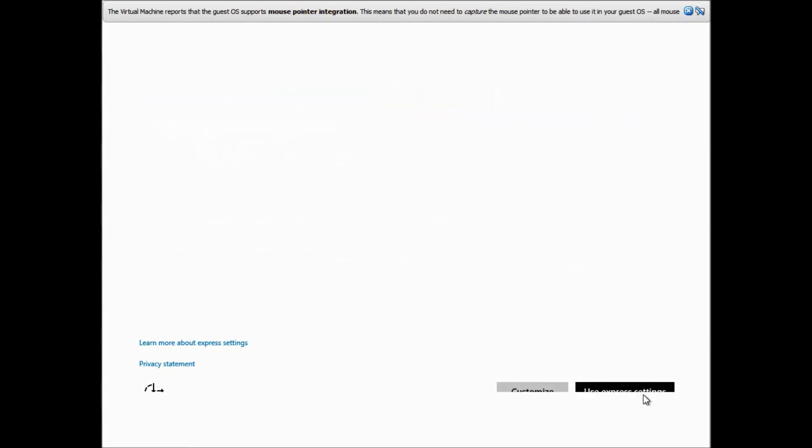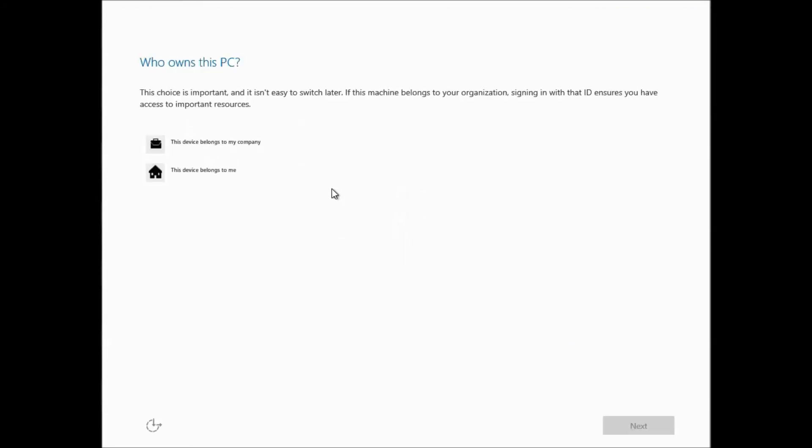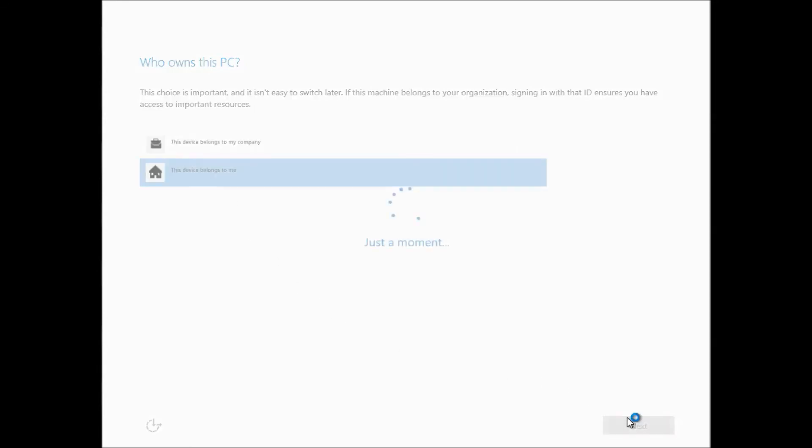this screen will pop up and just use the express settings for convenience. This one is pretty self-explanatory. Once you click that, click Next.